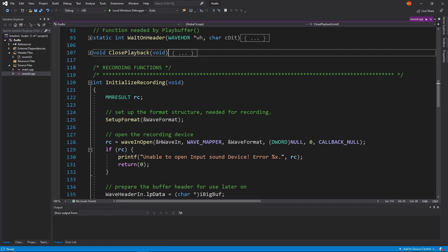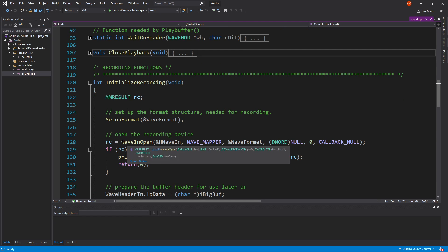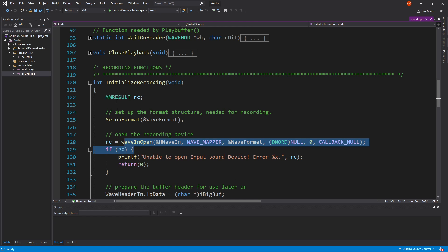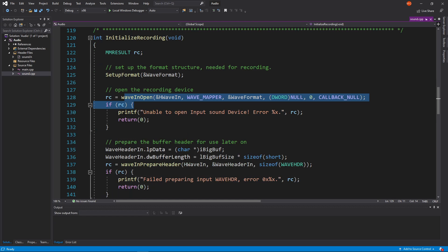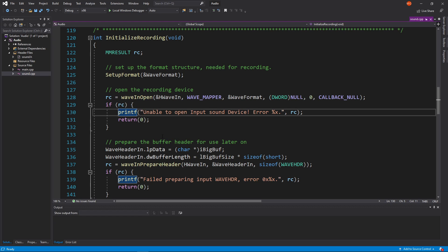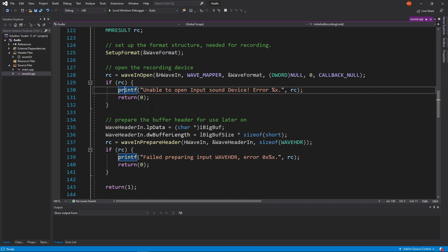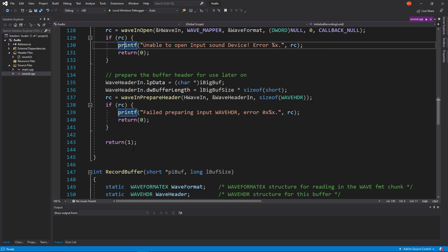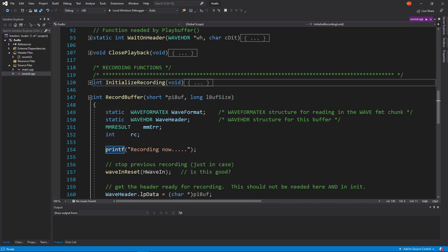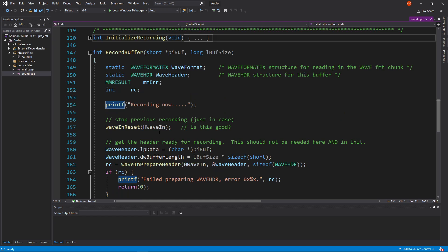Then you have the recording functions. We initialize the same way — we open the stream to start the recording, and if there's a problem opening it we tell the user. We prepare the header for all the data that's about to come in, and then we return. This is our initializeRecording. Your job is to figure out those details and come back and explain — show us your understanding.